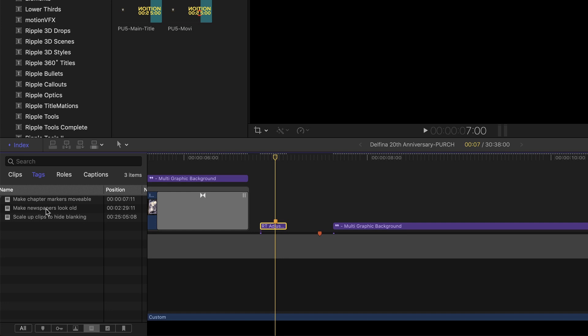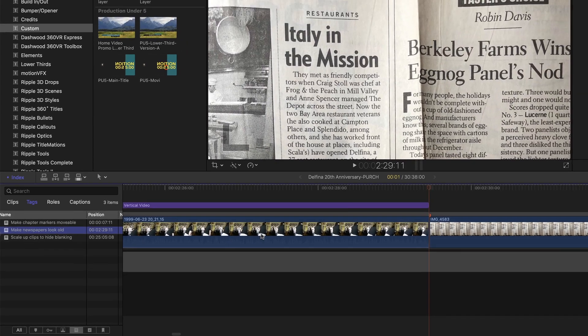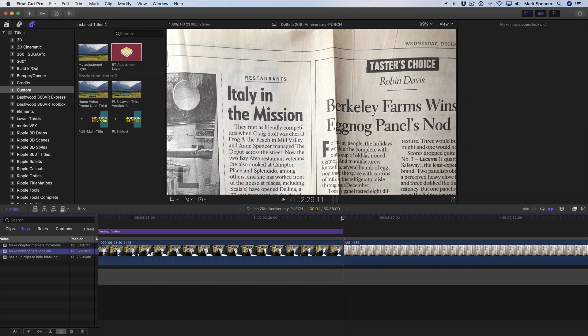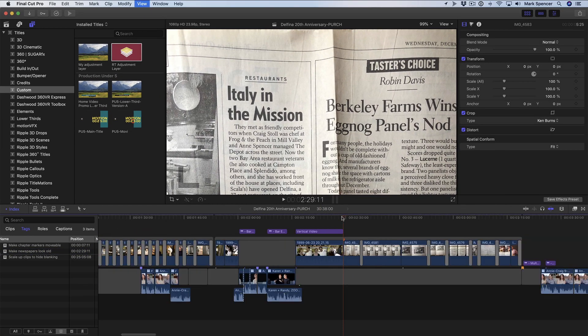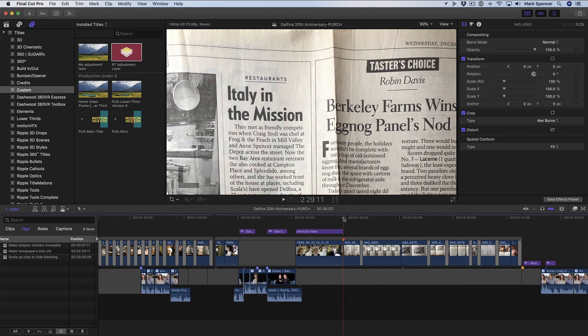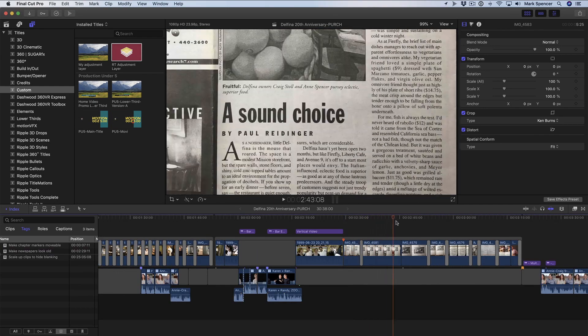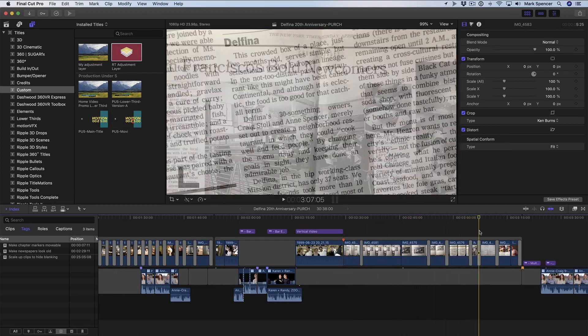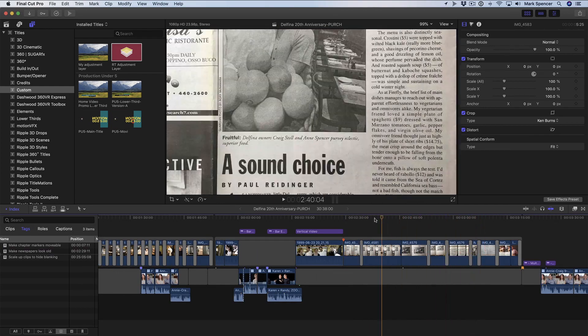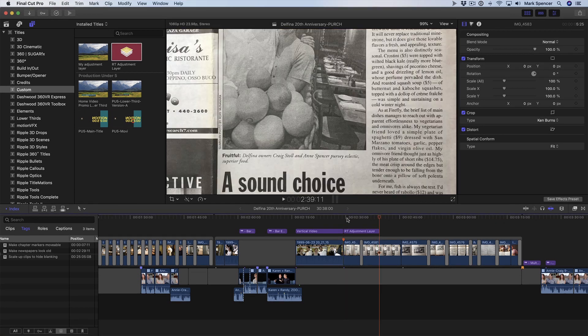My second task is to make these newspapers look old. I have a series of newspaper shots, and I'd like them to look aged. Rather than affecting each of them individually, and copying and pasting those effects from one clip to another, I can use an adjustment layer.